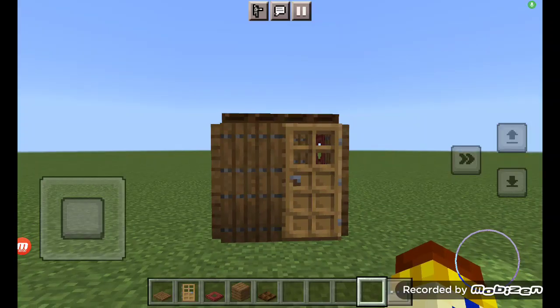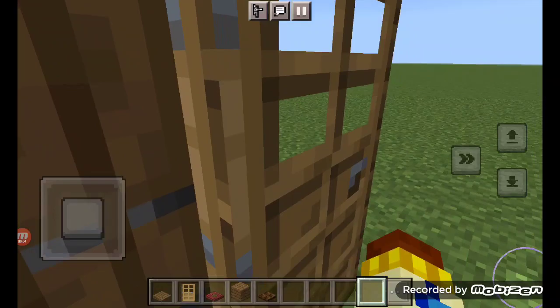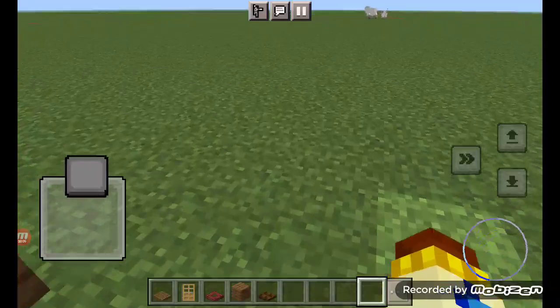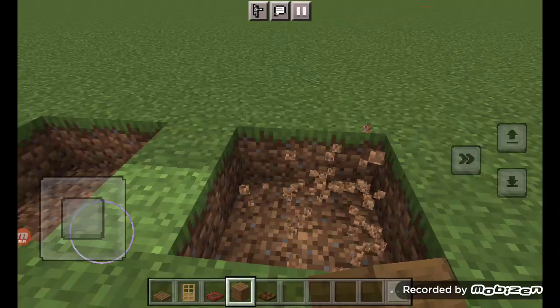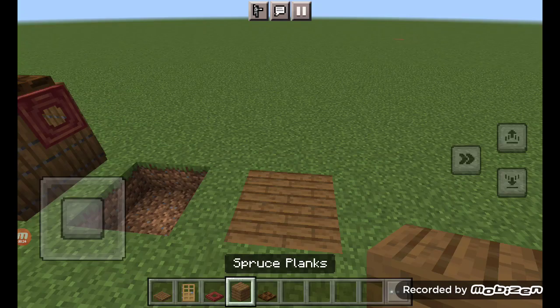You can see my tiny house right here. You're probably asking how I made this. First, for the floor, you use spruce planks.